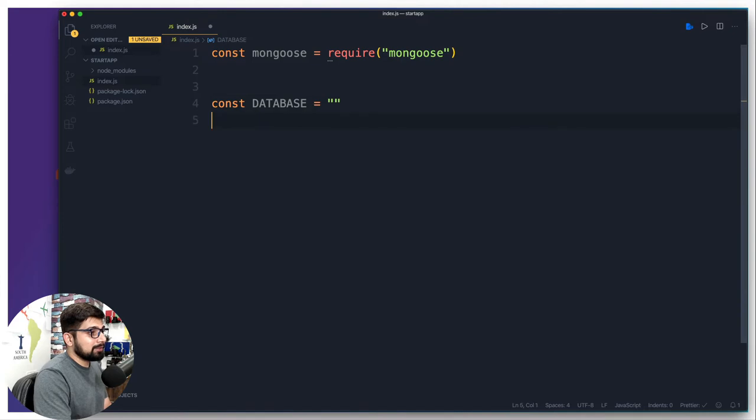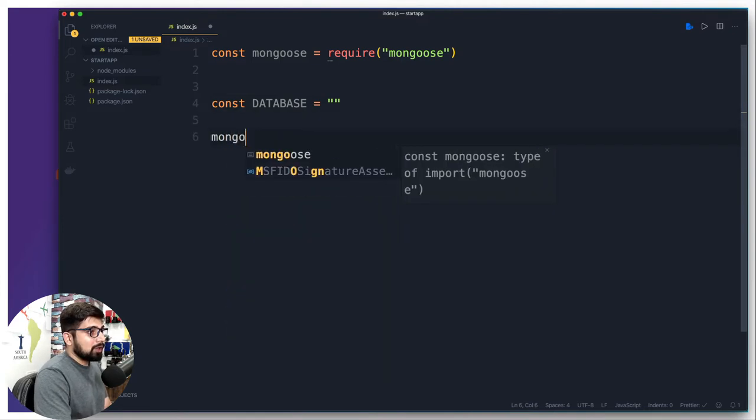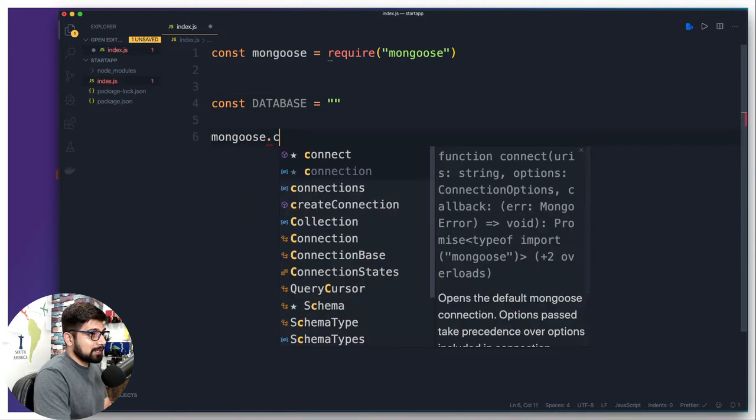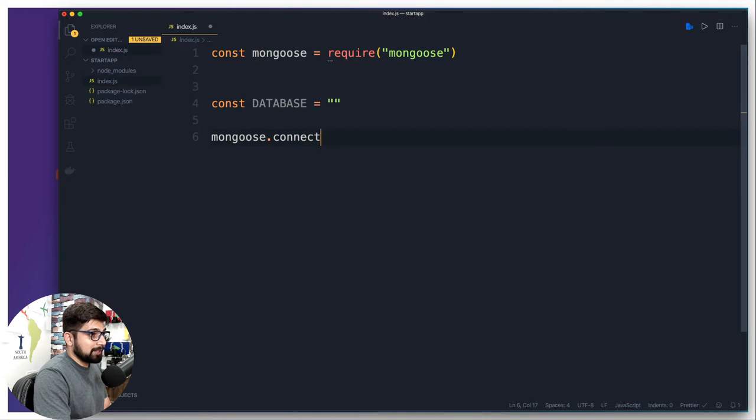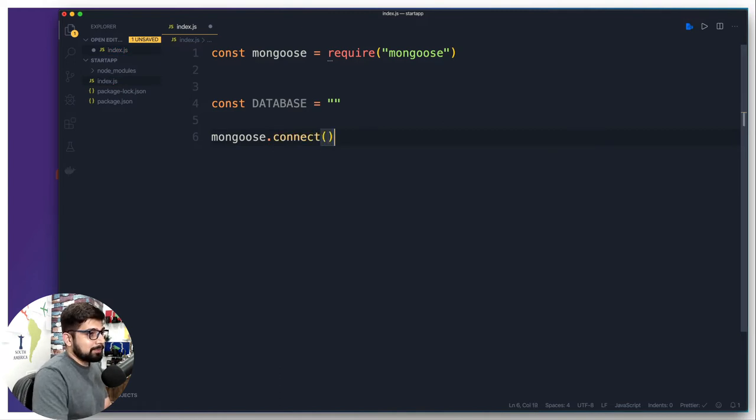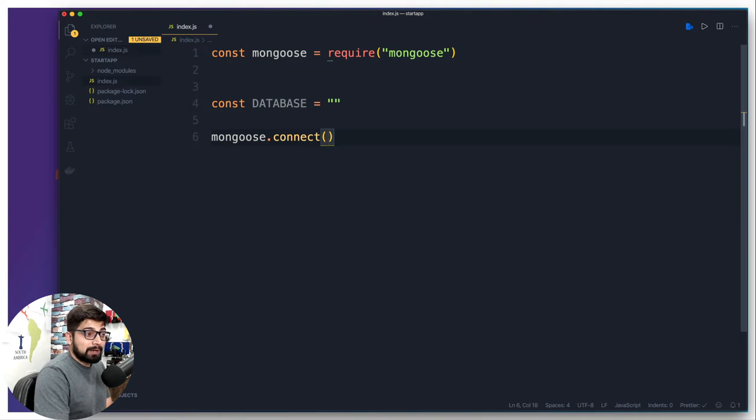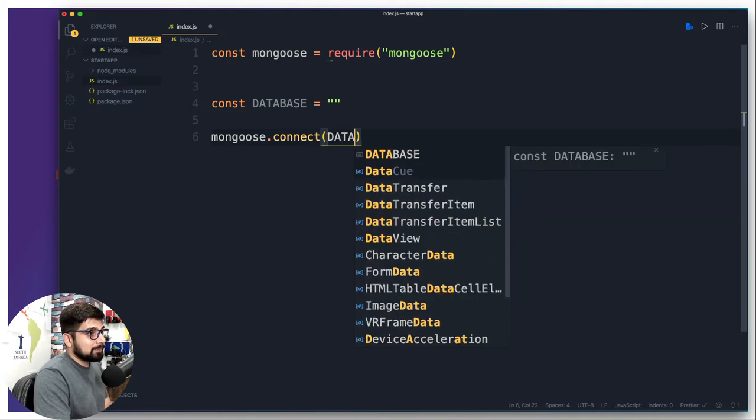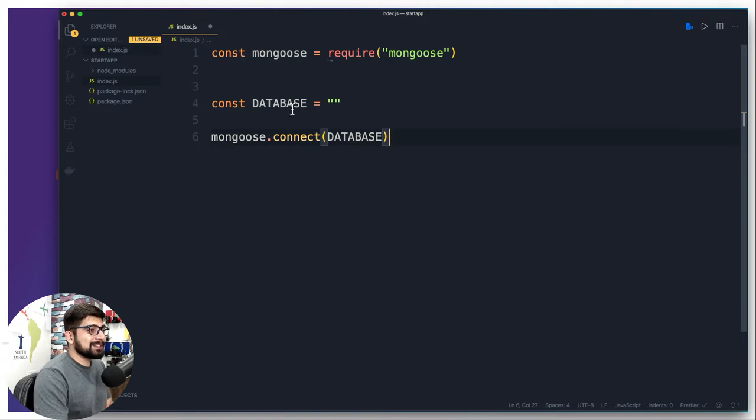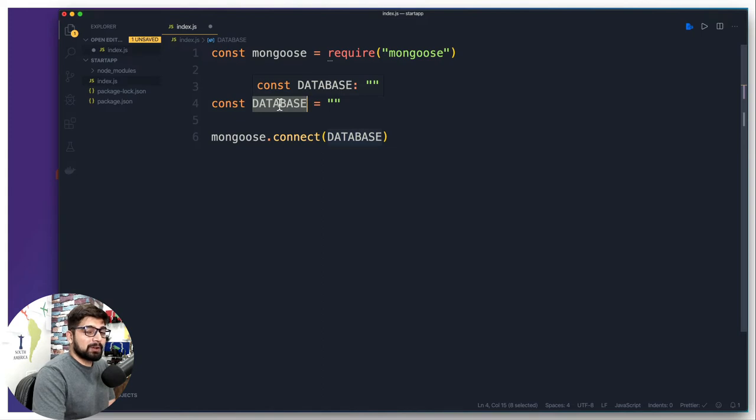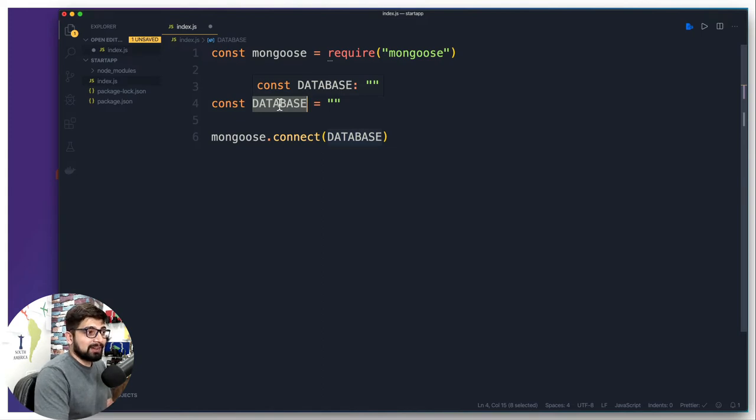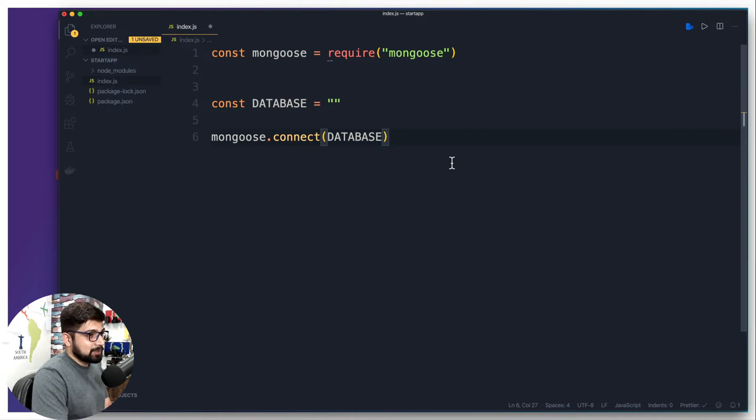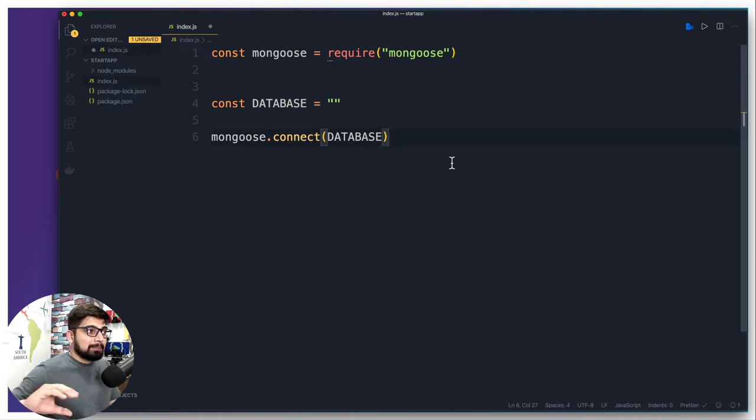It's going to be an empty string as of now, we're going to come back and talk about it later. Then we are going to call mongoose and it has a feature of connect. Whenever you want to connect you only have to pass on this database string which is right now empty but we are going to fill that in a minute. There is no such reason that you have to call it as all uppercase, you can call it lowercase as well. Because I wanted to focus on it a little bit more, that's why I've created it that way.